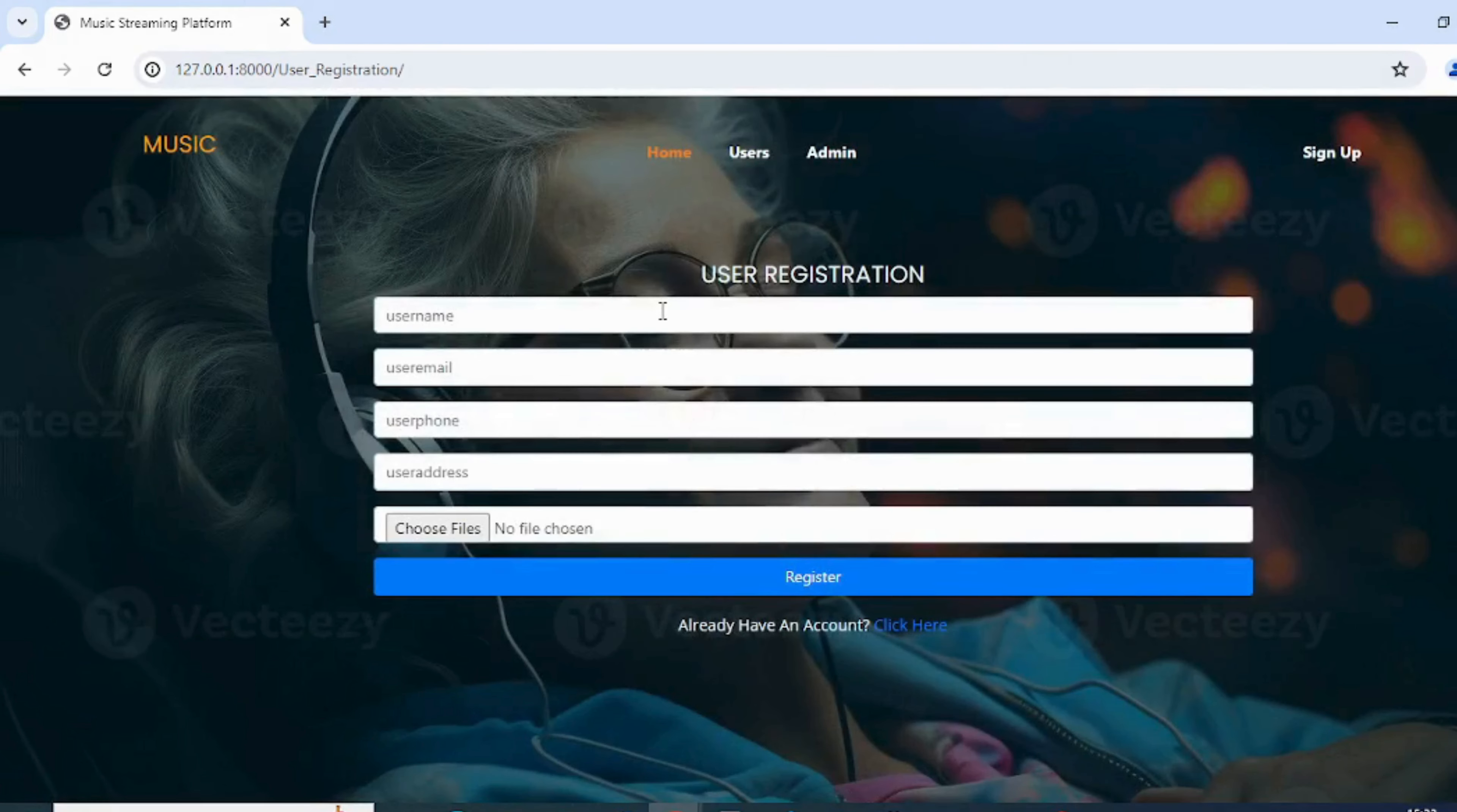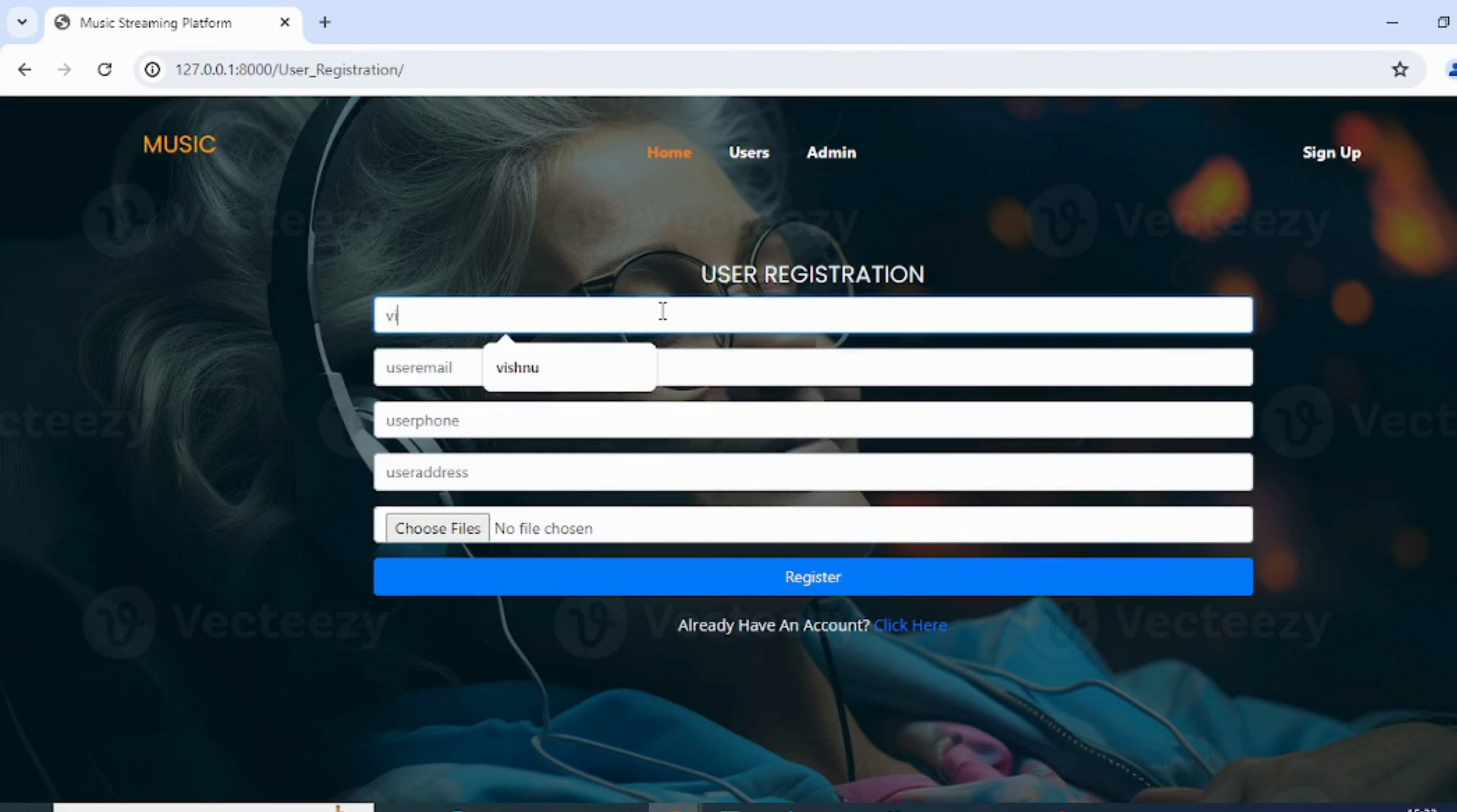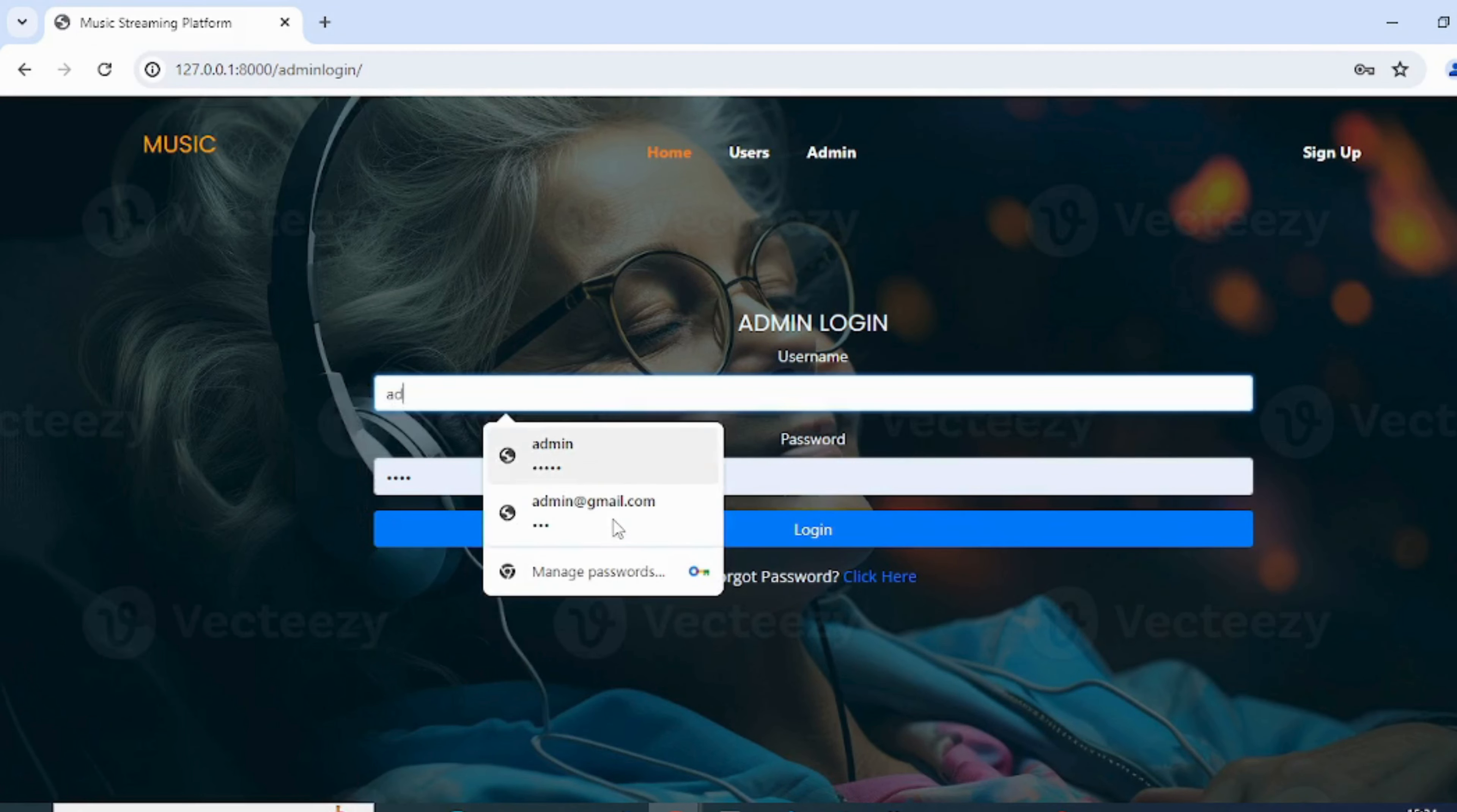The user should be registered before login. The admin can log in using default credentials.